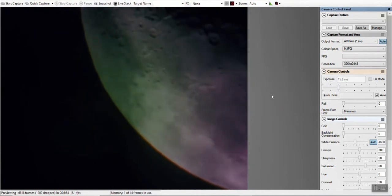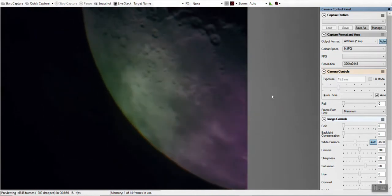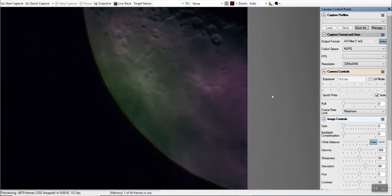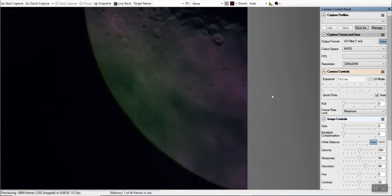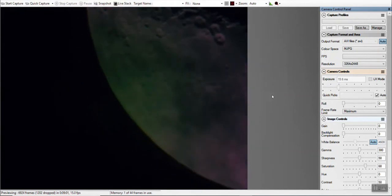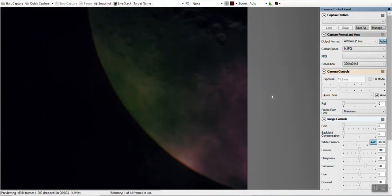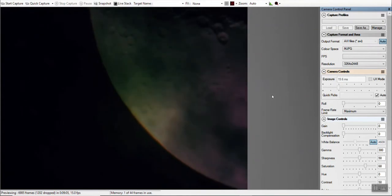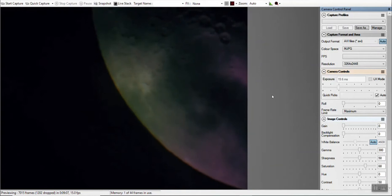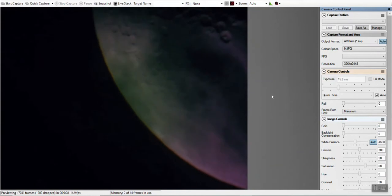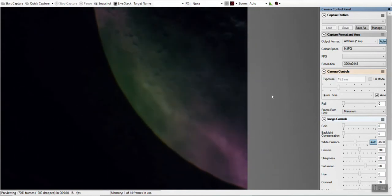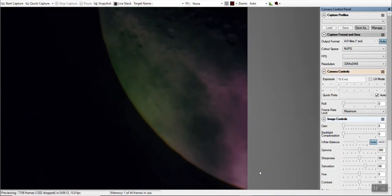So first night using this SV Bonnie camera and definitely going to use it again. Not disappointed at all. And thanks for watching.